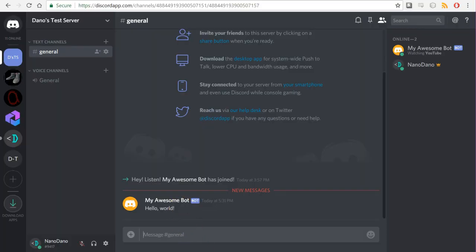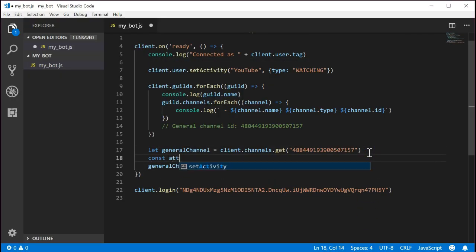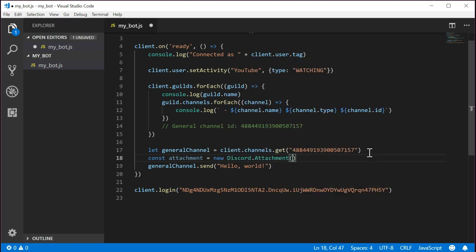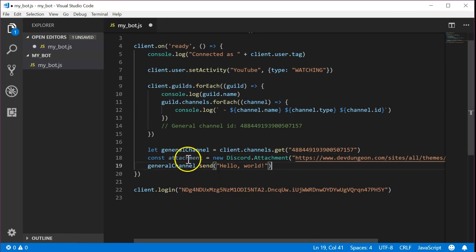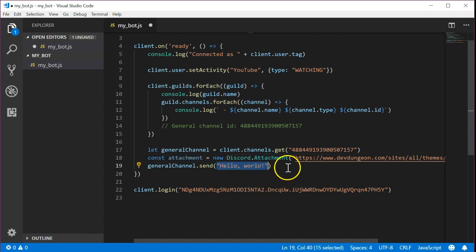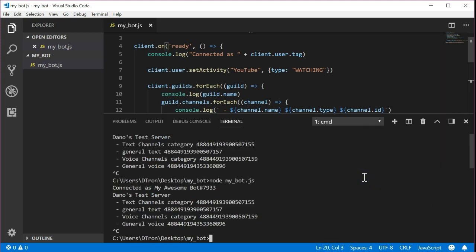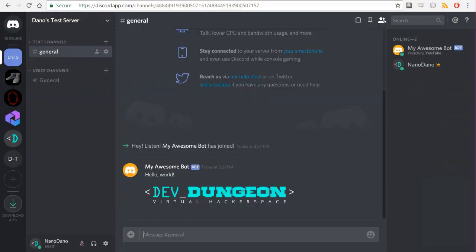Next let's demonstrate how to attach a file or an image to a message you send. It's very similar to sending a message except instead of passing a string we're going to pass an attachment object. We can create an attachment by writing const attachment equals new discord dot attachment. We need to pass either a file name or a web URL to a file. This works the same for files and images. You can pass it a local file path to something on your hard disk or an internet address. I'm going to provide a URL to the dev dungeon logo. You can use this same URL since it is publicly accessible. Now on the line where we call general channel dot send let's replace the string of hello world with the attachment object we just created. Let's run the code and see what happens. As expected it posted the image to the channel.